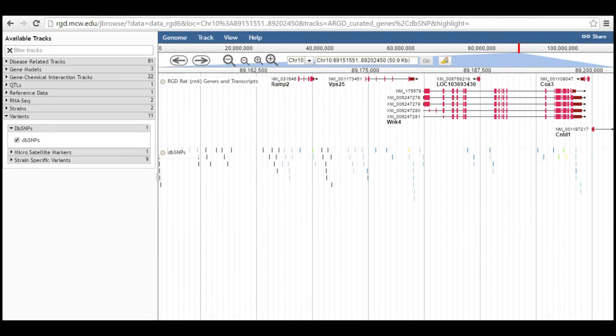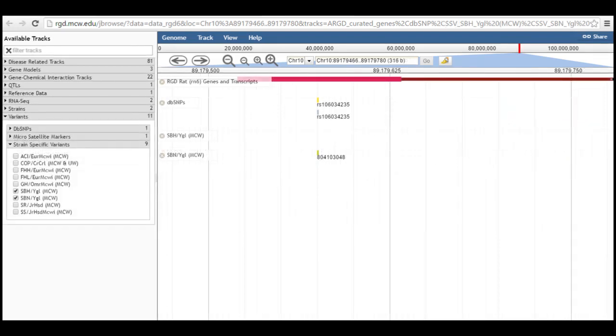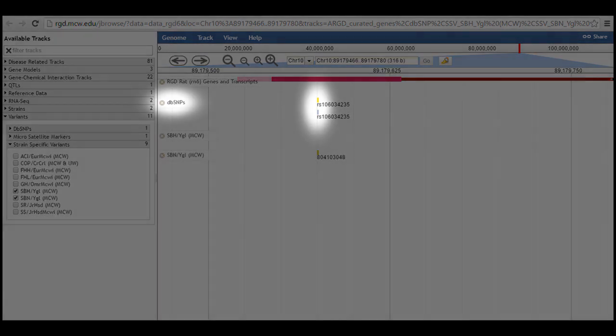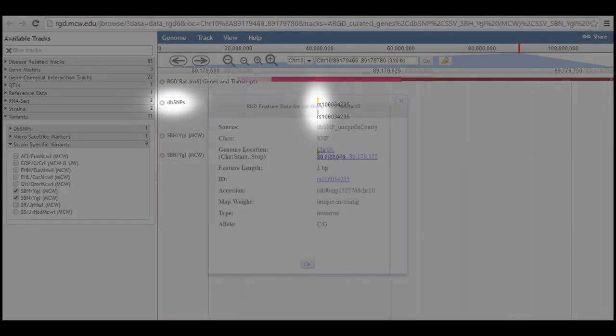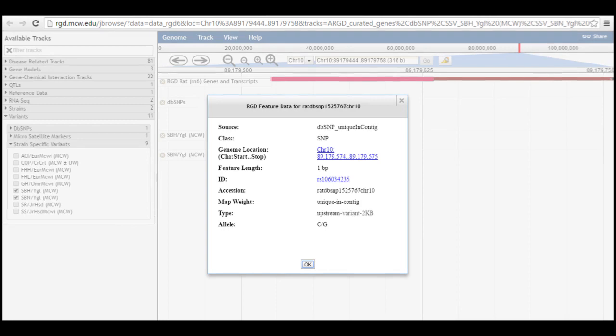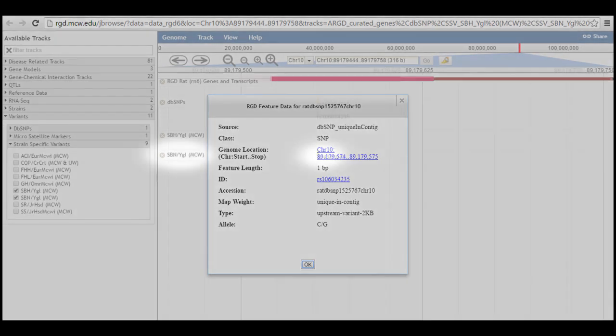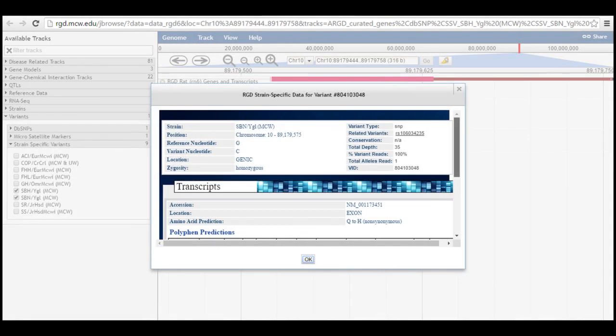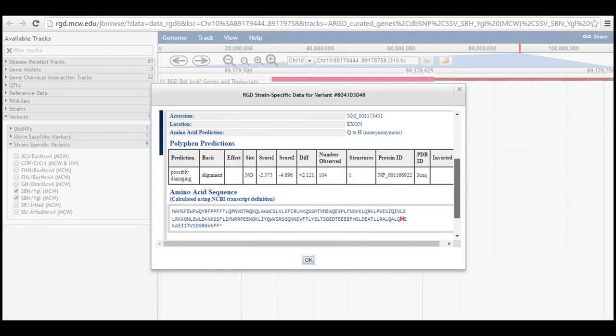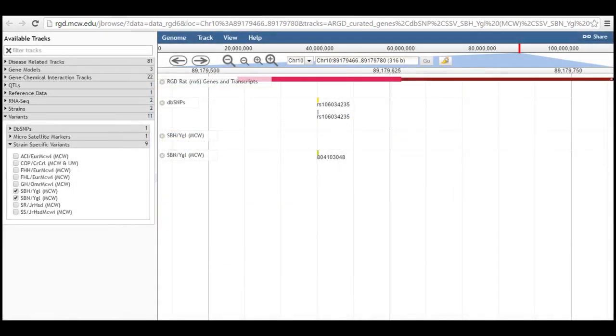Variant tracks can be viewed when the display is zoomed out. Zoom in to more easily see that the variant glyphs are color-coded according to the effect of the variant. In this case, the variant shown, which is found in DBSNP and in the SBNYGL strain but not in the SPHYGL, is colored yellow and blue in the DBSNP track to show that it is a missense variant in VPS25 and an upstream variant for WNK4 respectively. It's a mustard color in the SBN track showing that it is a non-synonymous variant predicted by polyphen to be possibly damaging. The pop-ups for the variants also show that the polymorphism changes in a G in the reference sequence to a C causing an amino acid change from glutamine to histidine.